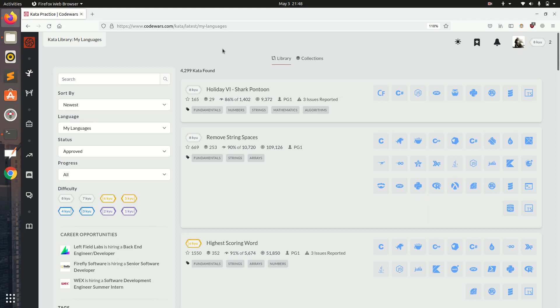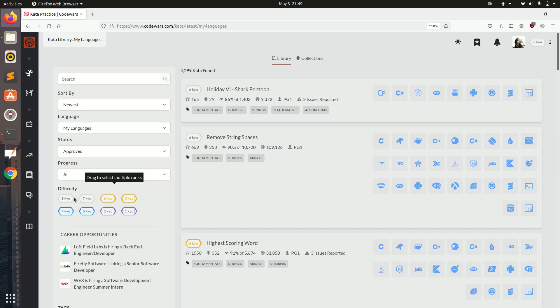Here on the practice page first we will see what are the difficulties. 8 Kyu, 7 Kyu, 6 Kyu, 5 Kyu. Basically the higher the number the easier the questions. So we will use the 8 Kyu questions.